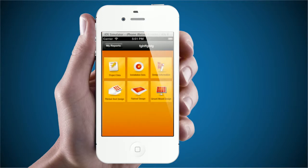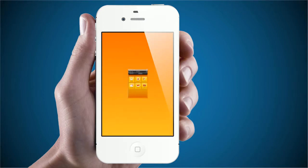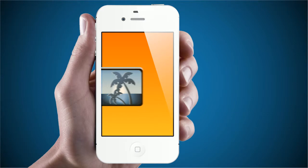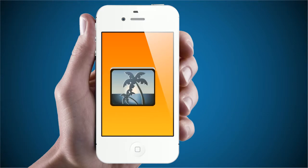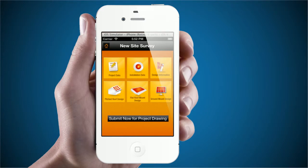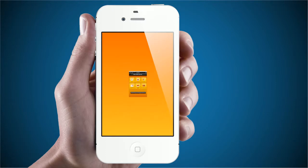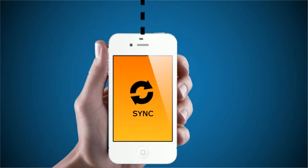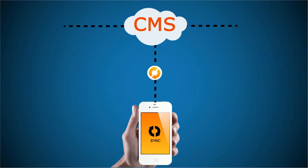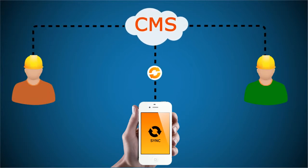Unlike any other solar app, each section allows for multiple videos and photos. At any time, you can check the accuracy of your data by reviewing your videos, photos, and manual input. Once you complete your on-site survey, click Submit Now for Project Drawing and you're on your way to receiving your free solar feasibility drawing. Once you click this button, the data on the app syncs with the secure CMS to deliver your inputs directly to engineers.